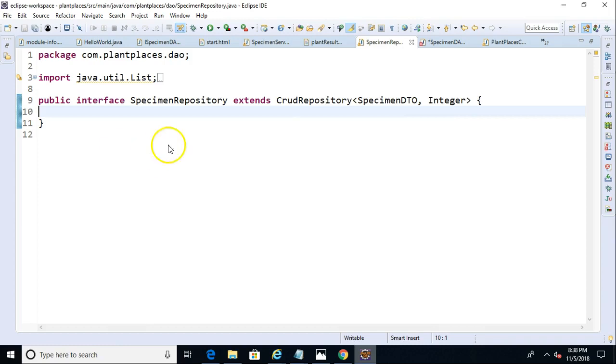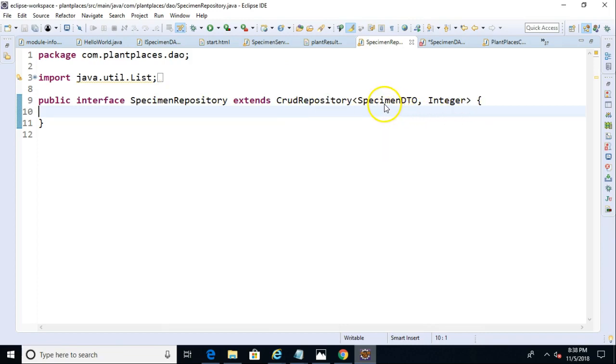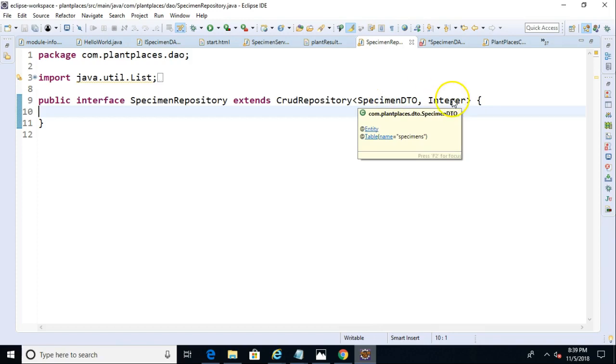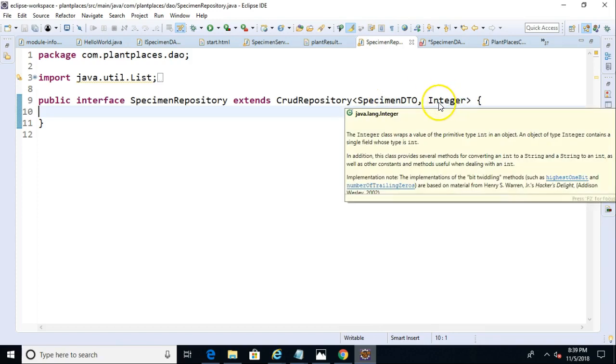All we have to do is extend from CRUD repository, make our own interface that extends from CRUD repository, and then provide a couple of generic identifiers. One, what is the DTO that we're using to query to save and get results? And two, what's the primary key type of that?